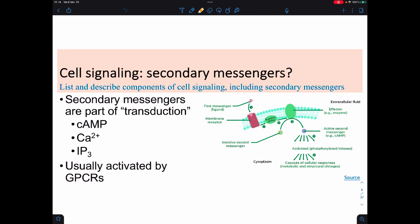The three most famous secondary messengers are cyclic AMP, calcium ions, and inositol triphosphate, IP3. All three are involved with triggering cellular responses. Usually we also associate these as being triggered by things we call G-protein-coupled receptors.